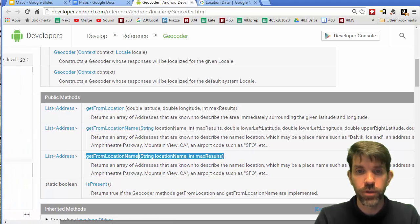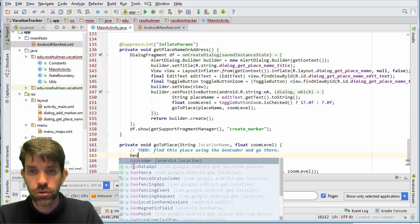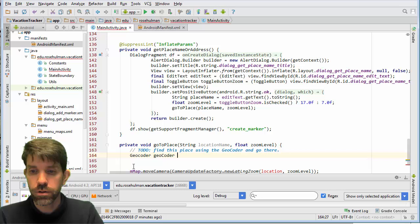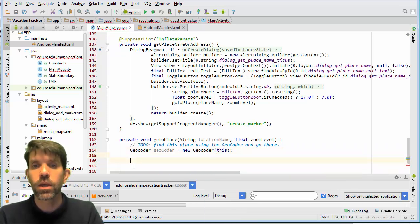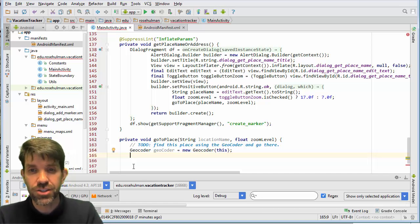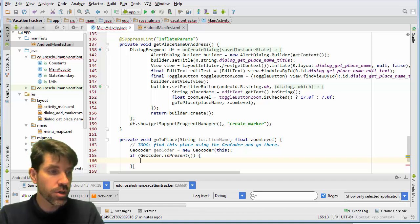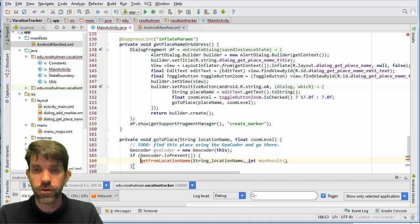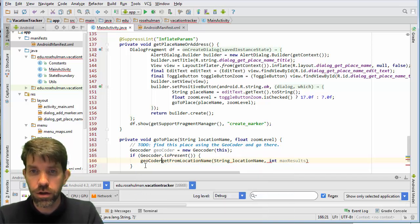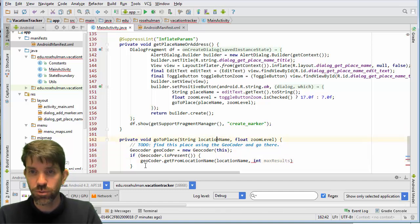This returns a list of Address objects, so I need to make a Geocoder. I'll do: Geocoder myGeocoder = new Geocoder(this). There's also a static method — Geocoder.isPresent() — so we check if it's present before doing anything; if not, there's nothing to do. If it is present, we call getFromLocationName on our Geocoder object, passing in the locationName and a maximum result count of 1.